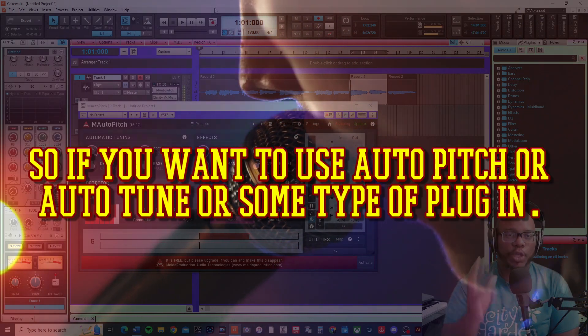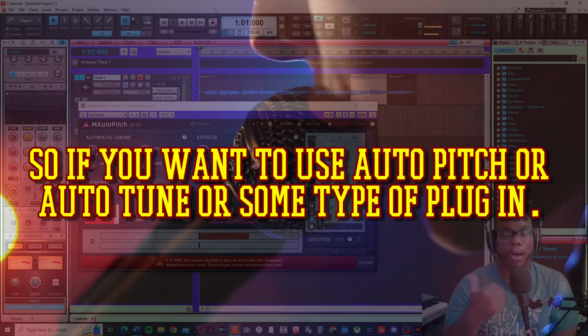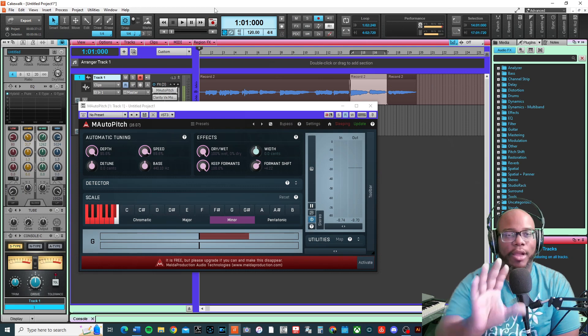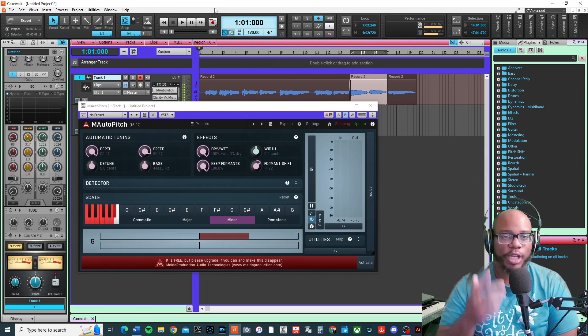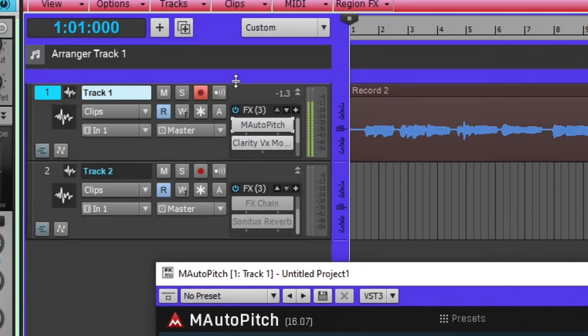If you want to use auto pitch or auto tune, here's a free plugin you can use: the M Auto Pitch. On track one I have this vocal part that I recorded.